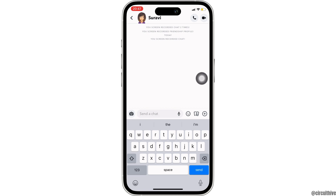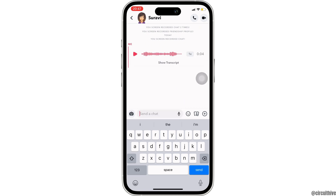Let me send one voice message to this person for now. Now, let's suppose this is the voice message that this person has sent you. Well, there is no direct option in order to save it.